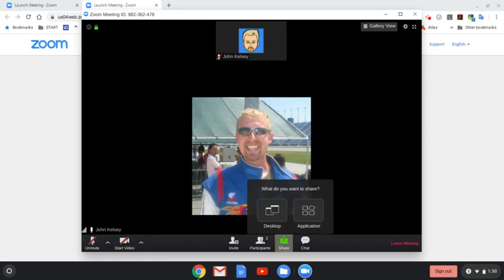The phone app has additional options, such as a whiteboard option and things like that. Right now, I'm currently not sharing my audio.